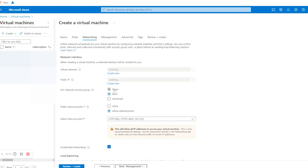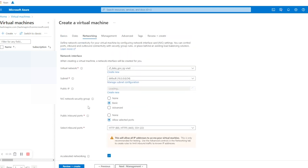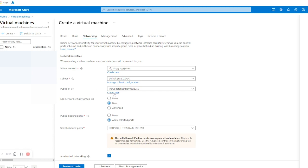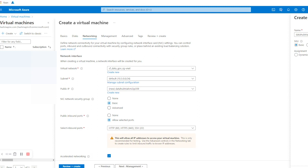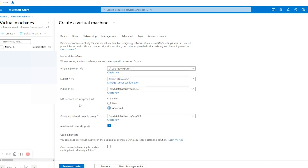In Networking we are going to create a new public IP, so we'll click on Create New. We are asked to select SKU and Assignment — the SKU will be Basic and Assignment will be Static in order to create a public static IP address. After that we'll click OK.